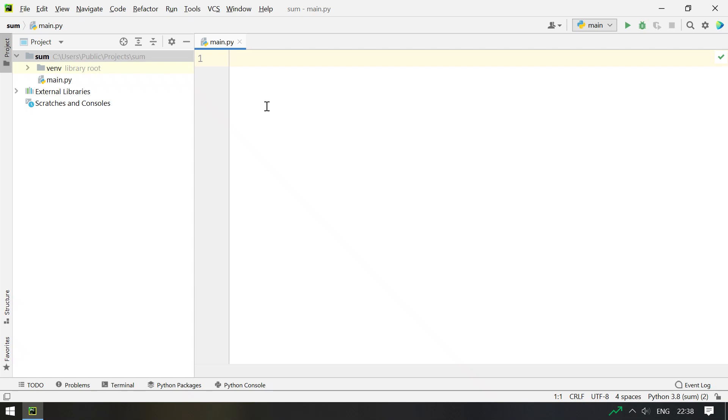Hello friends. Welcome back to my YouTube channel. In this video you will learn about a Python program to add 3 numbers.